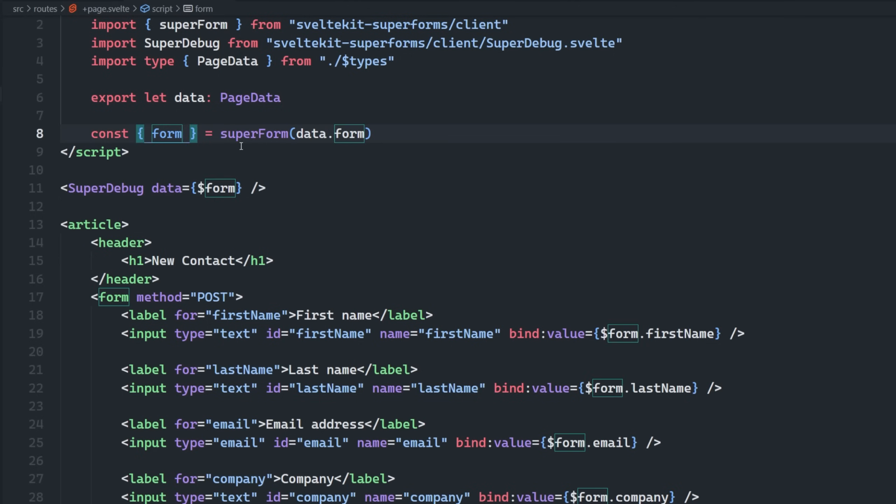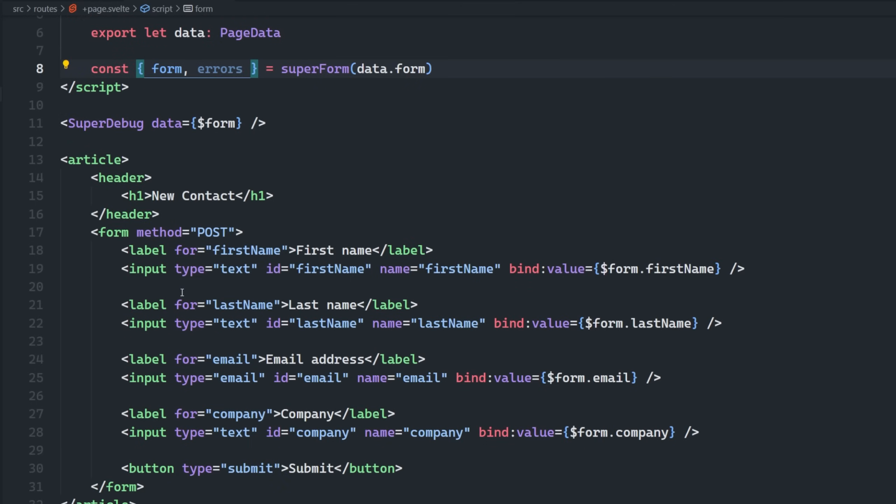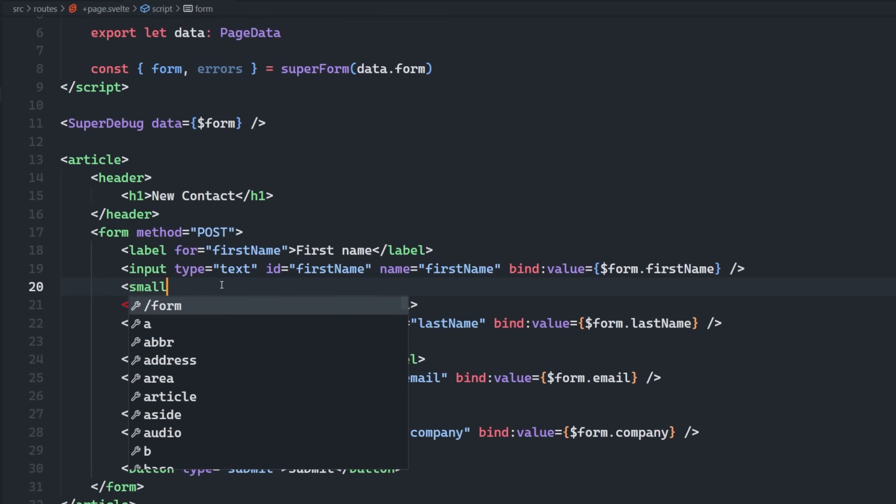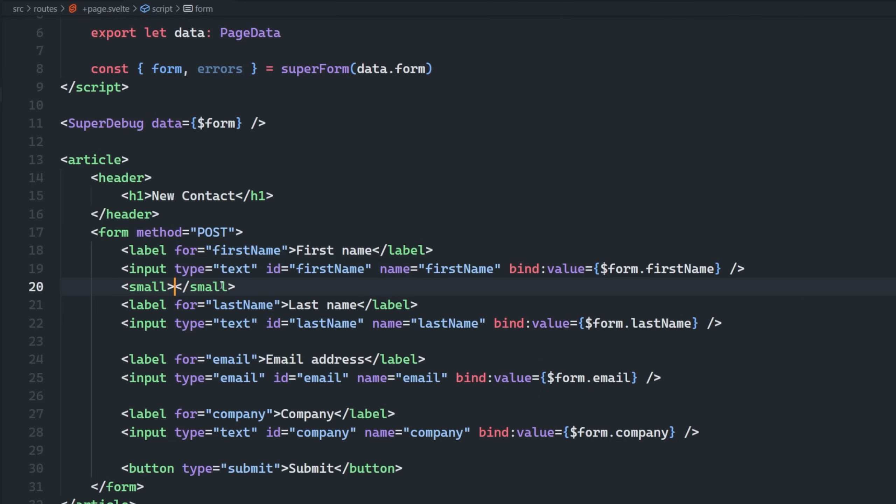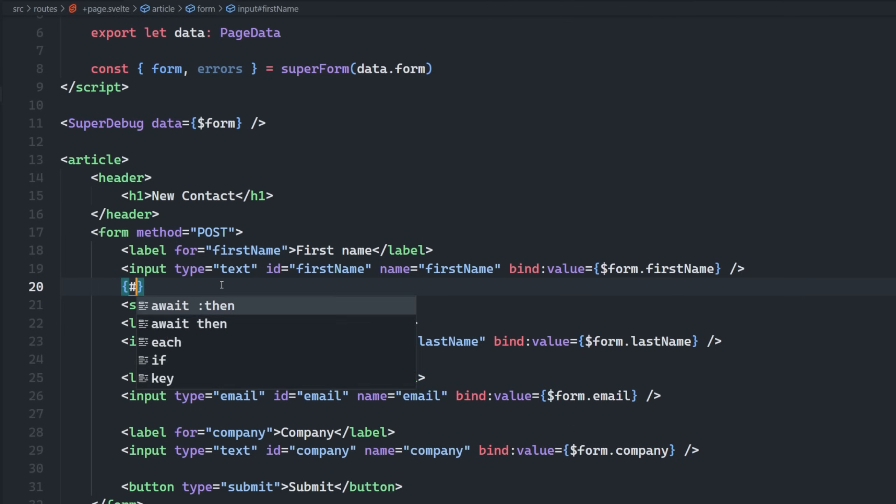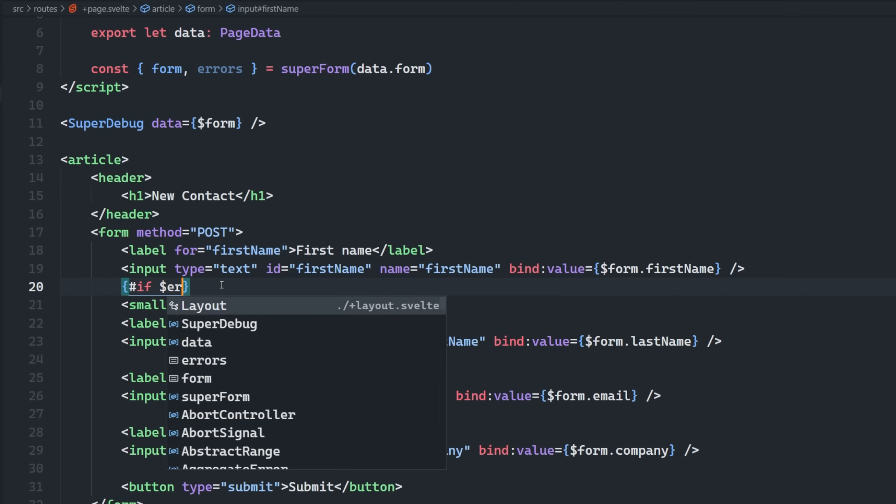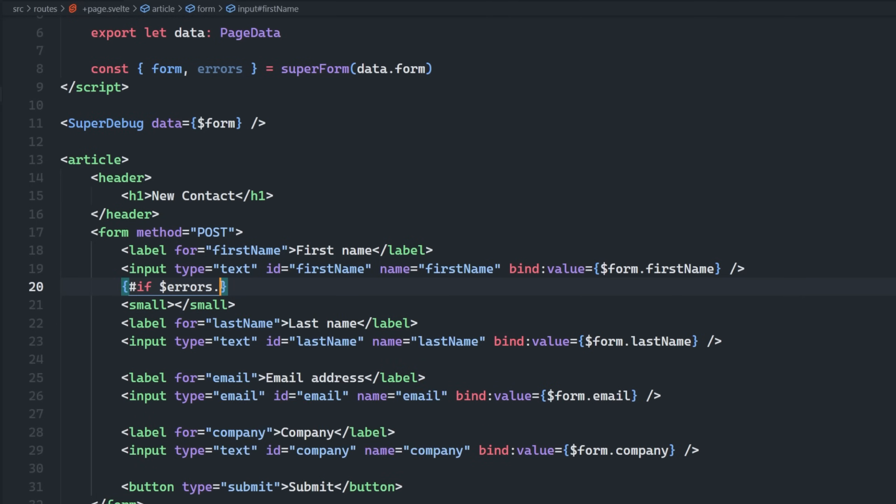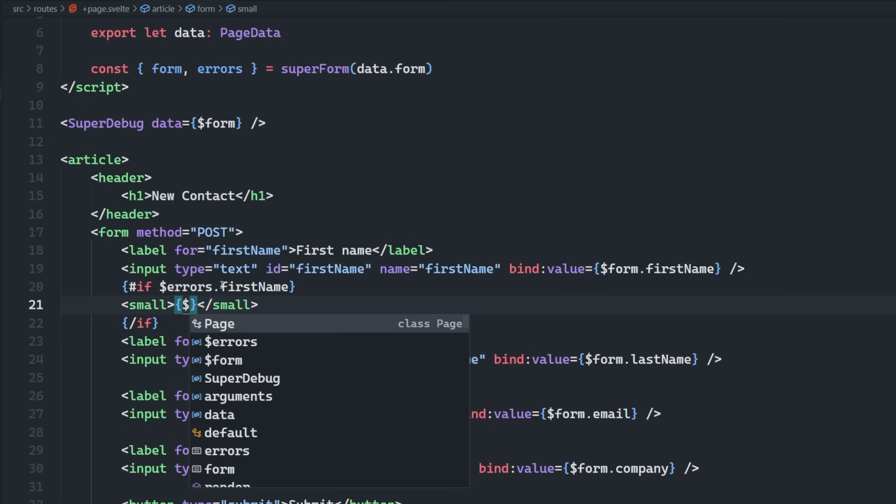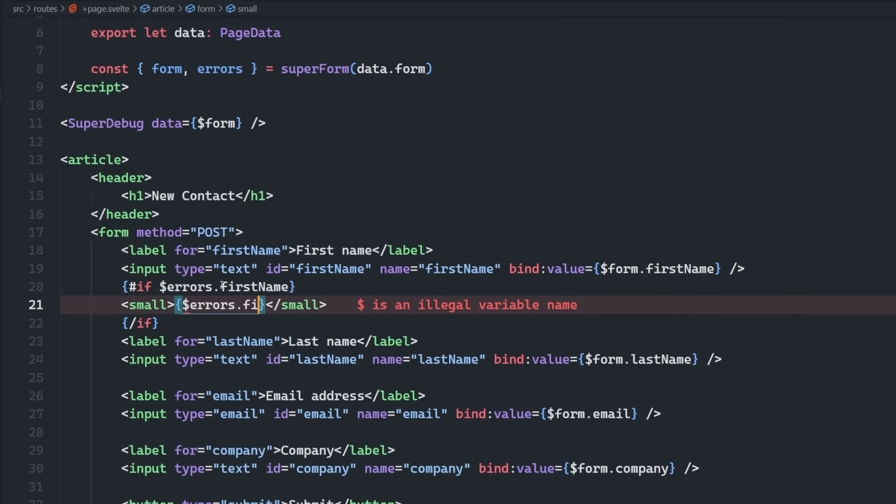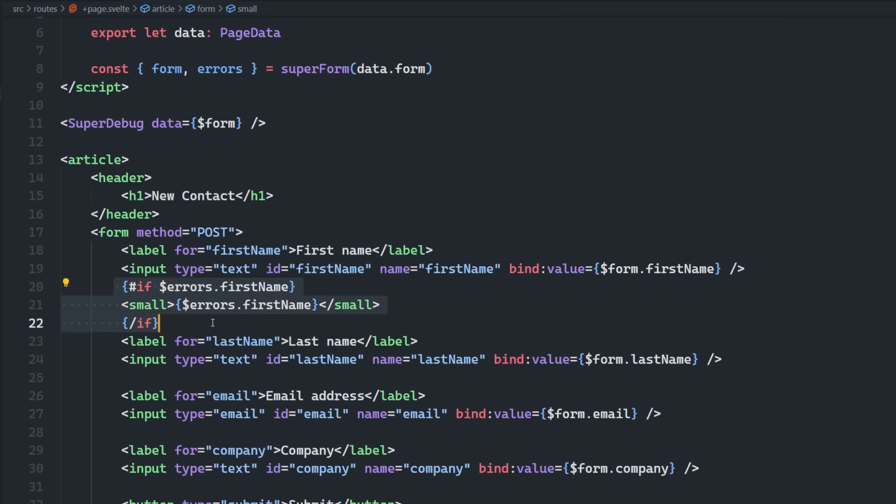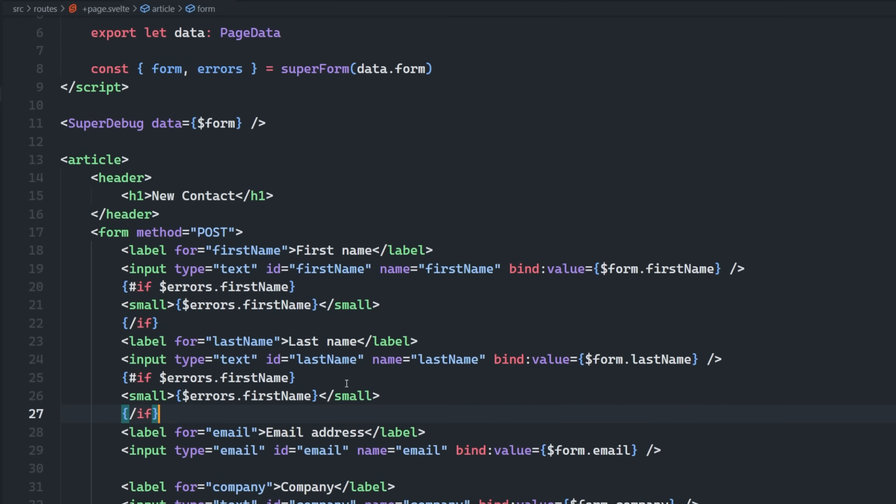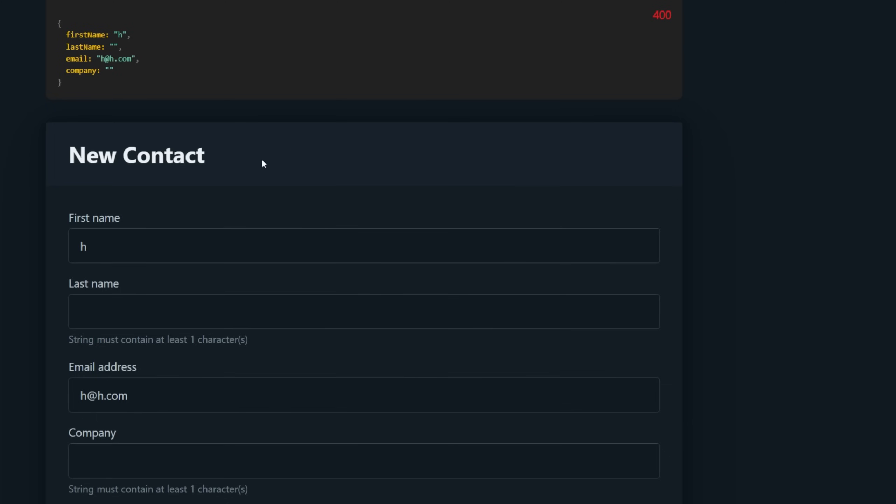Now let's say we want to access those errors. Well, all we have to do is bring the errors in here. So then if we wanted to show some type of error message for each one of the individual inputs, if they have an error, we could simply do if errors, which is also a store dot first name, then we want to display the errors dot first name. And we can do the same thing for each of these inputs here, like so.